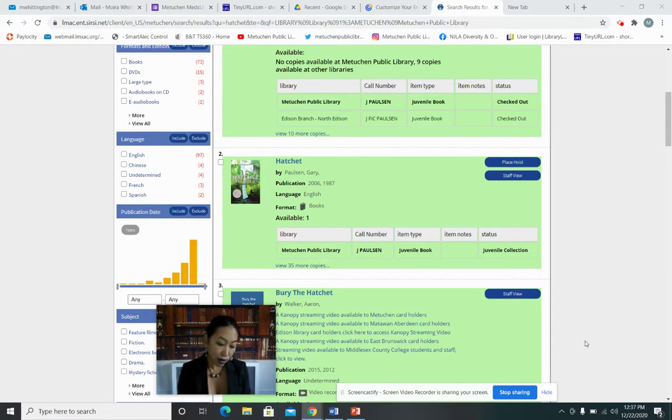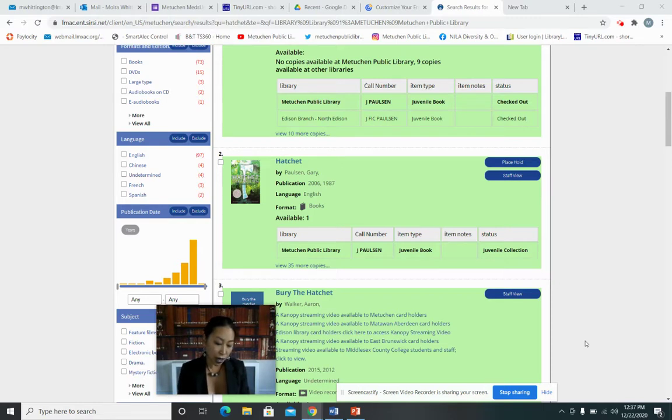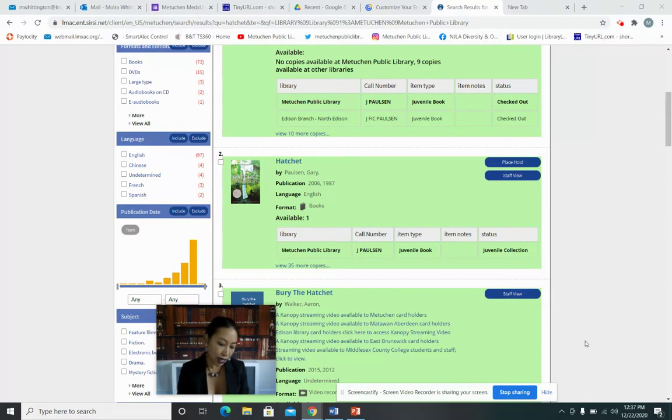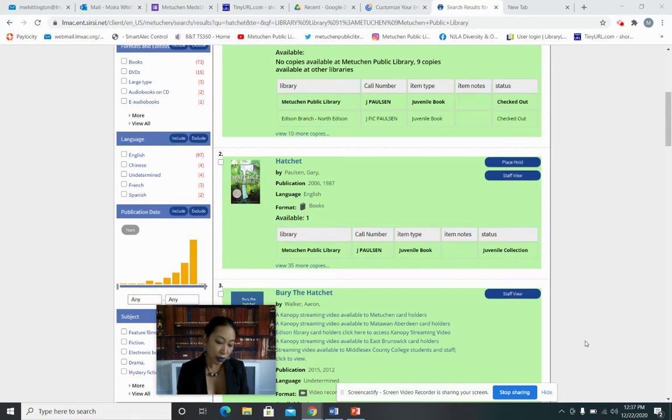But there was a log extending about 20 feet out into the water of the lake, a beaver drop from some time before, with old limbs sticking up almost like handles. He balanced on the log, holding himself up with the limbs, and teetered out past the weeds and the murky water.